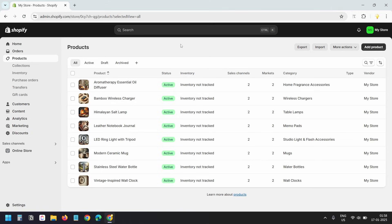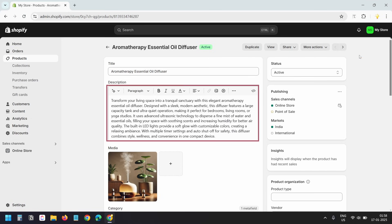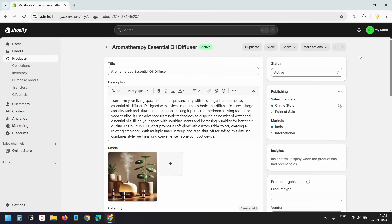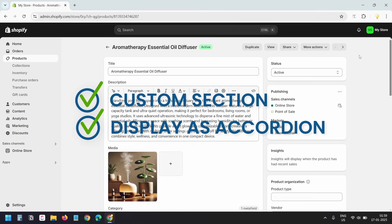On the Shopify dashboard, I am on the products page. I'll open one of the products. Currently, Shopify only allows us to add a general product description. The product page doesn't have a section to add a custom value that we can display on the product page as an accordion. So first, we need to create a custom section for the products to add the description for the collapsible accordion, and then we'll display the custom meta fields to the product template.